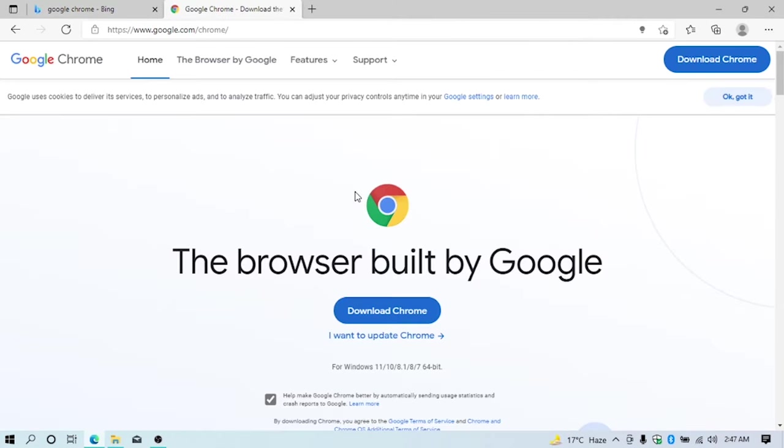You can see two download buttons here. Just click any of them. I am clicking this button.